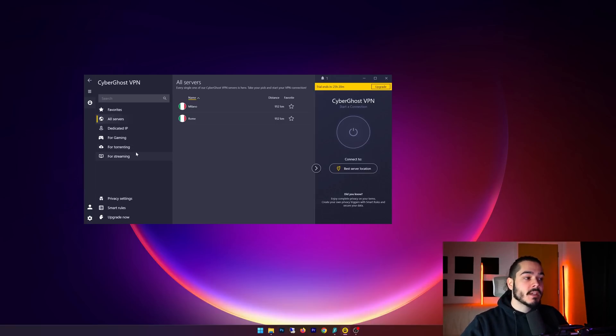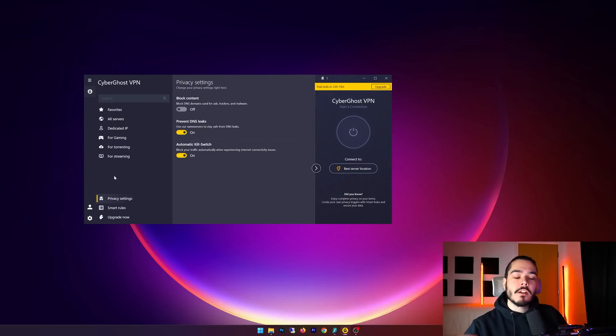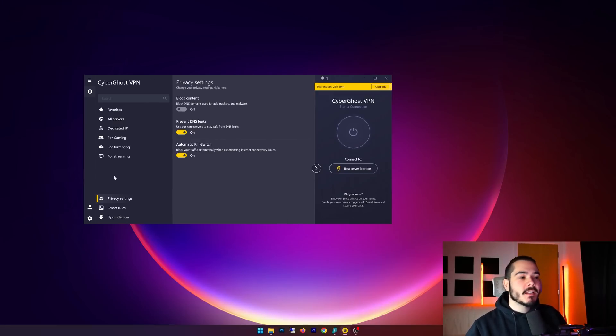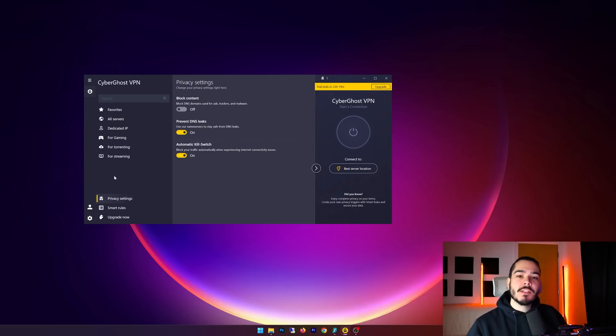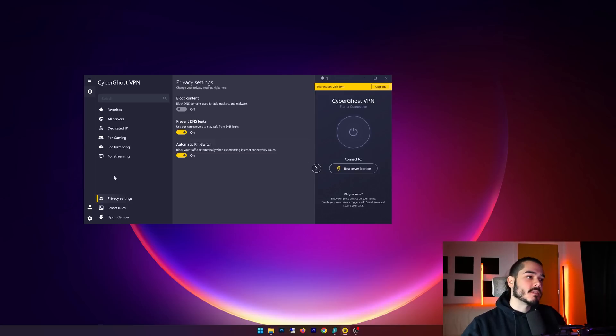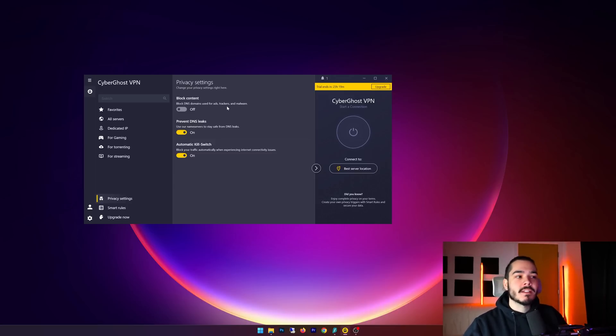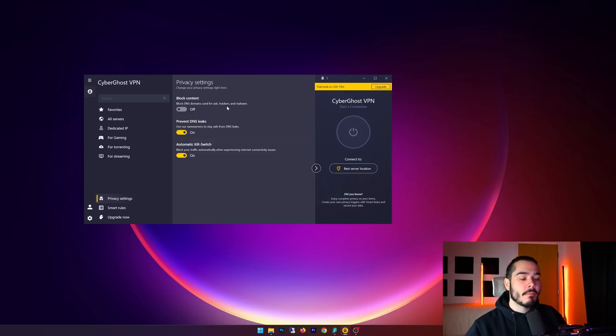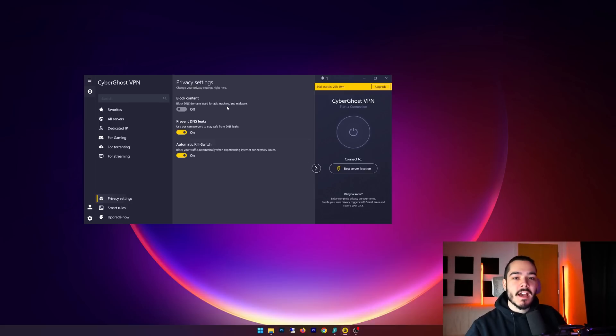Now I'm just going to take a quick look at the extra features that are offered with CyberGhost VPN. These are pretty standard and you'll find these with most VPN service providers. The first is block content - this is basically just an ad tracker and malware blocker, so if it detects any ads on the screen then it will just block them, and it's the same as using any ad blocker that you'd use with your browser.